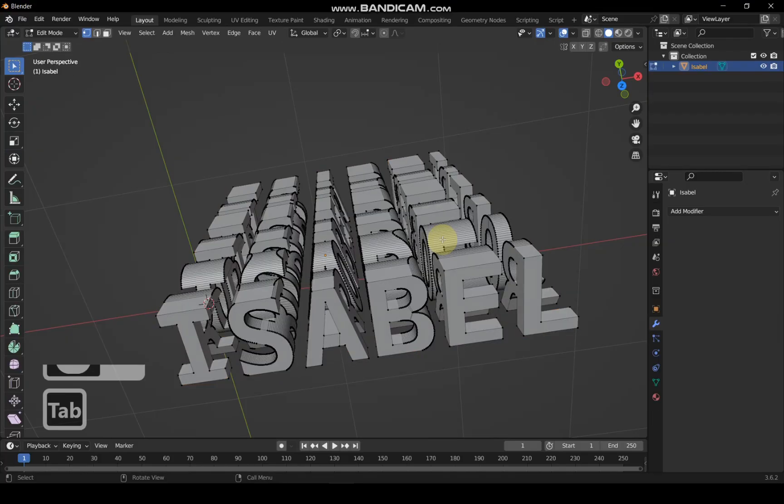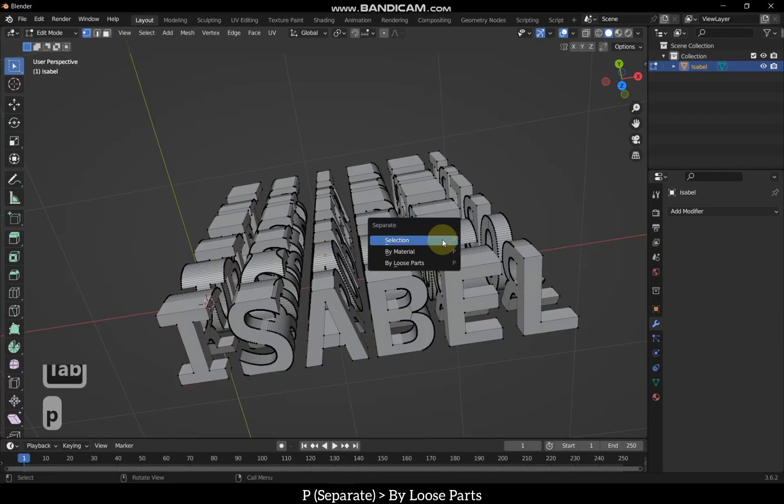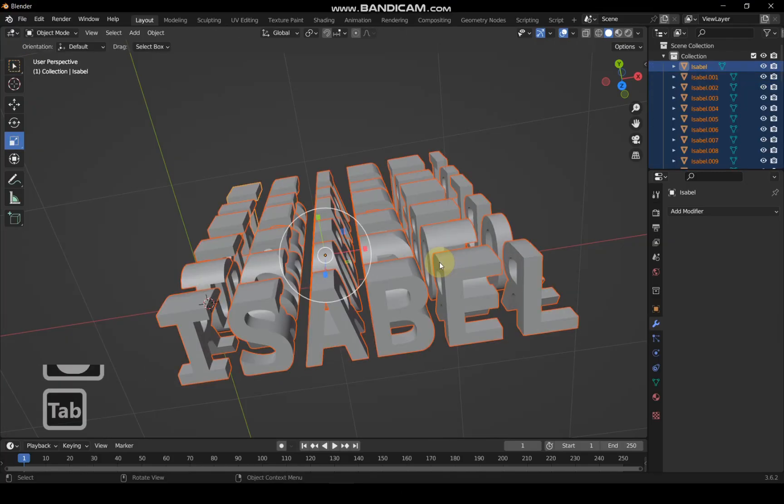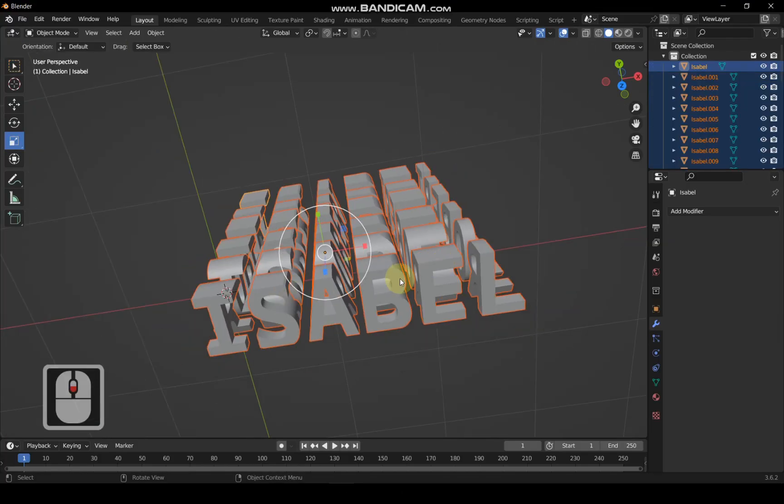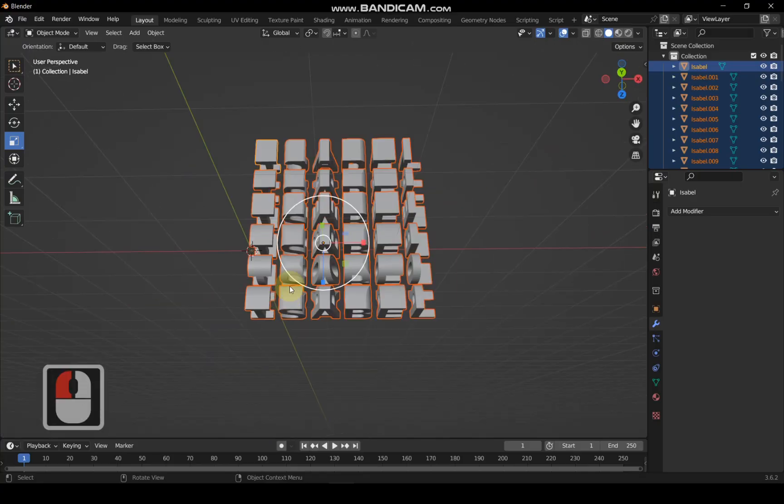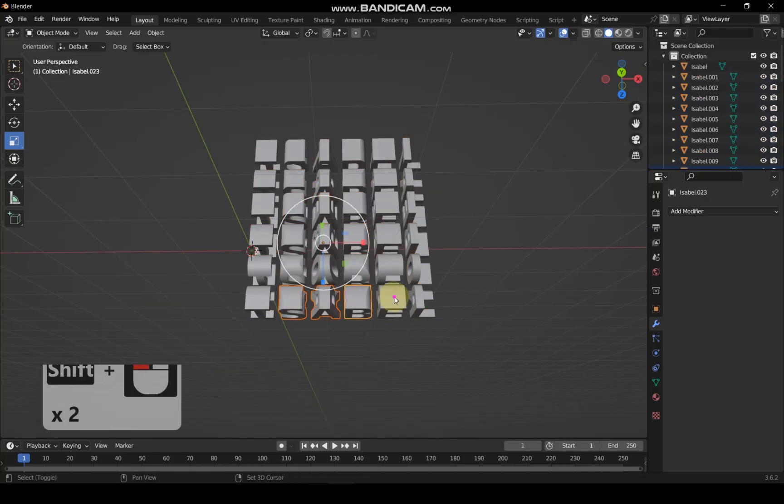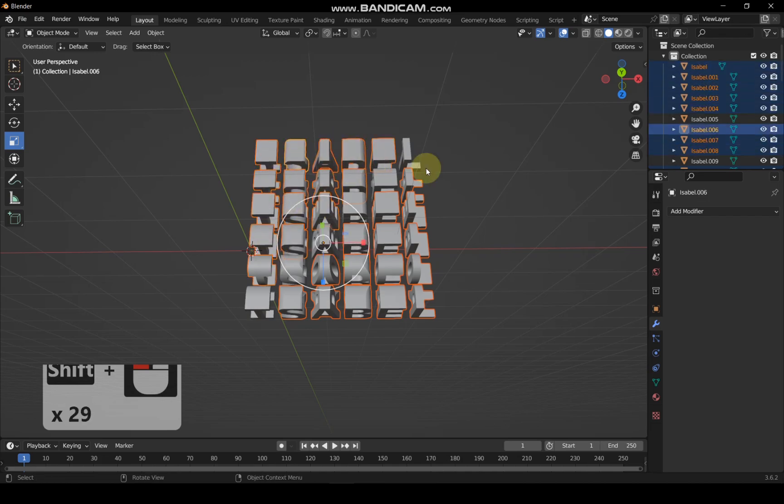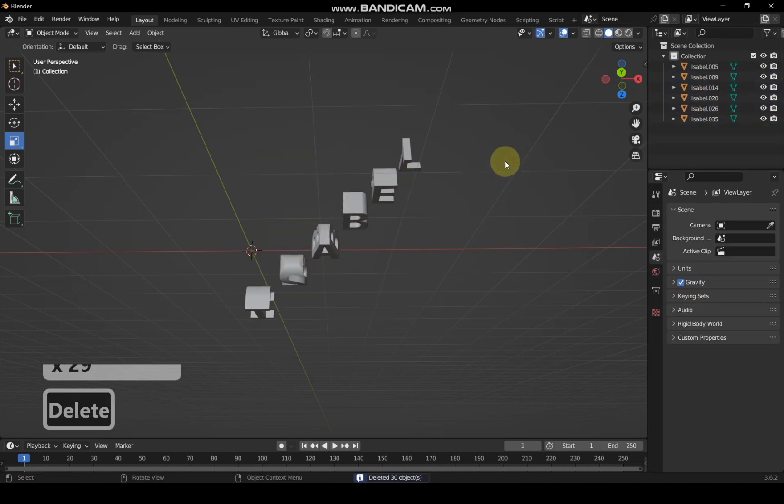Go to Edit Mode and press P to separate by loose parts. Select the text by holding Shift and clicking the mouse, leaving the text in center untouched. Once all unnecessary texts are selected, delete them.